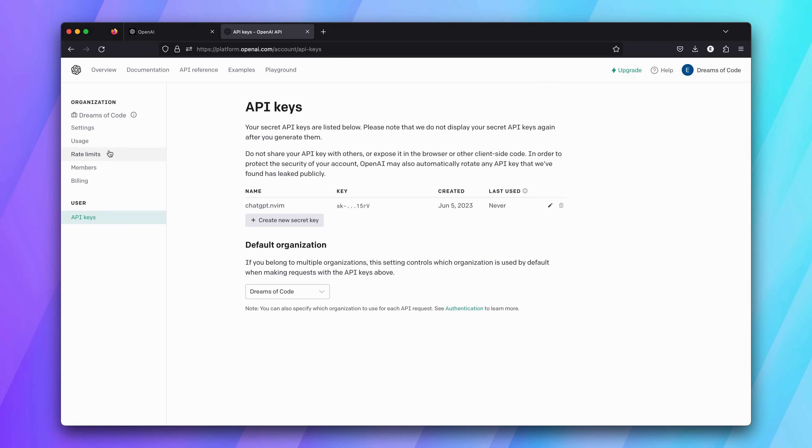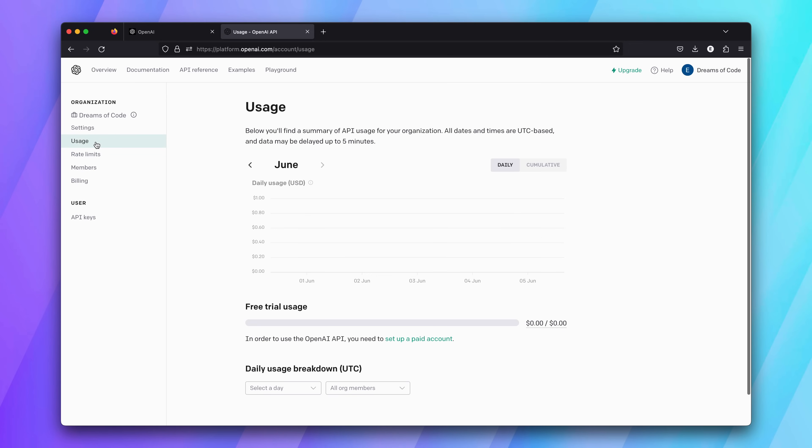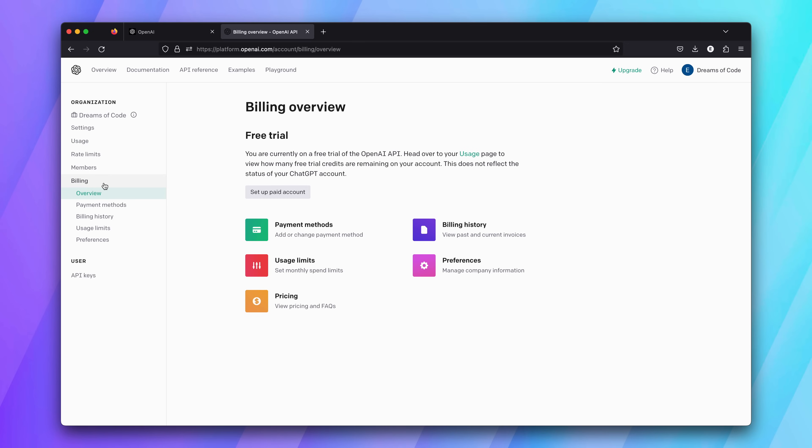Whilst you're here, it's worth checking if you have any free credits to test with. If you've created a new account, you should be good to go. However, if you have an older account, you probably need to add some payment information so that you're on the pay-as-you-go plan. You can check that out on the Billing tab.